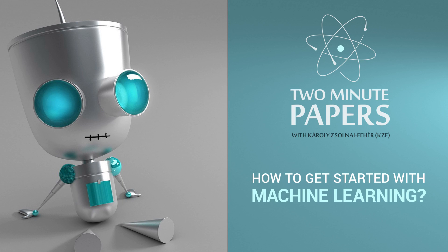Dear Fellow Scholars, this is Two Minute Papers with Károly Zsolnai-Fehér. I get a lot of messages from you Fellow Scholars that you would like to get started in machine learning and are looking for materials.